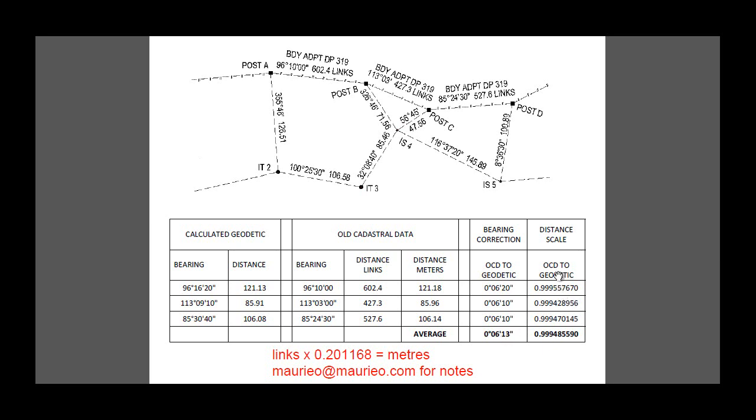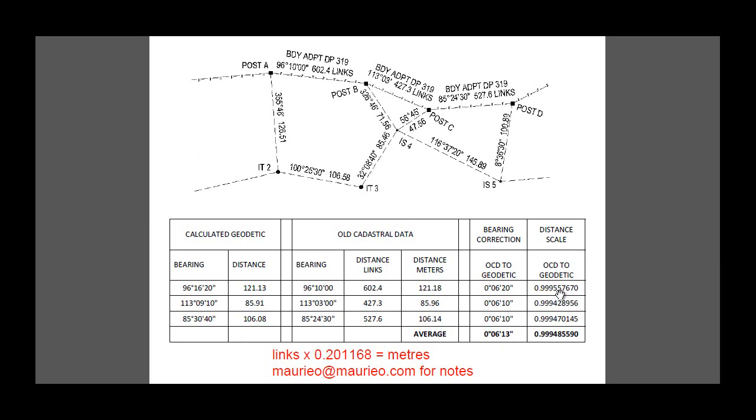Also looking at the scale, what we do here is we have to work out what we would have to multiply the old cadastral distance by to get the new one. So in this case here we can see the old cadastral distance is larger and the geodetic smaller, so we would divide the geodetic by the old cadastral which will give us a scale factor. And we do that for each of the three things here and we can see the various scale factors that we get which are all around 0.995 being the average.